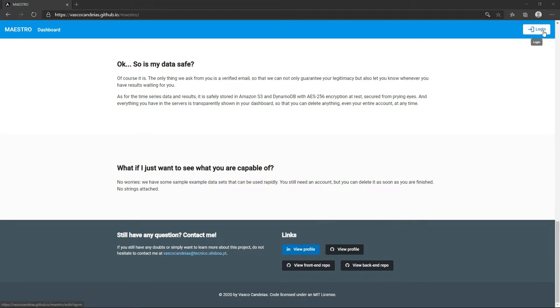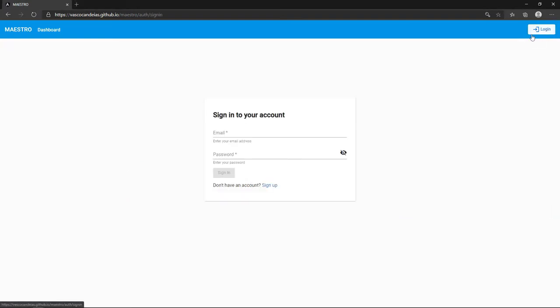To start, please register yourself. You may later delete your account.